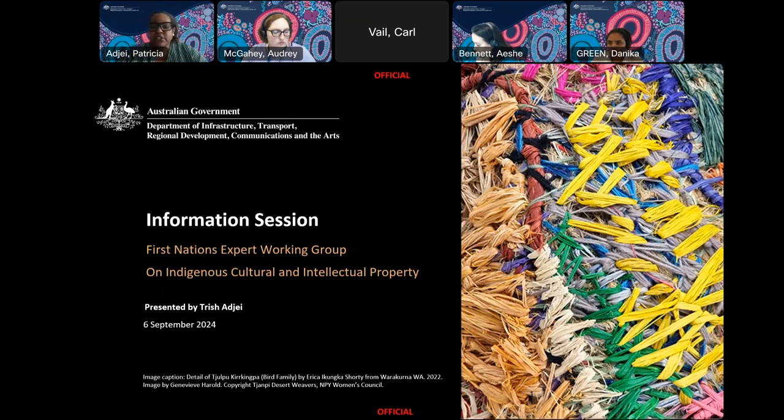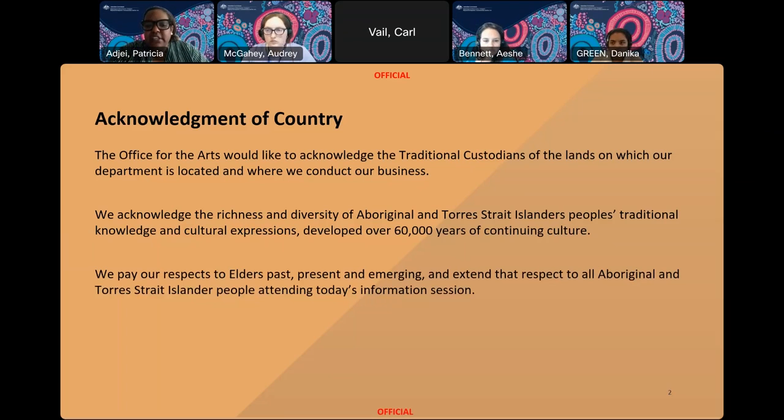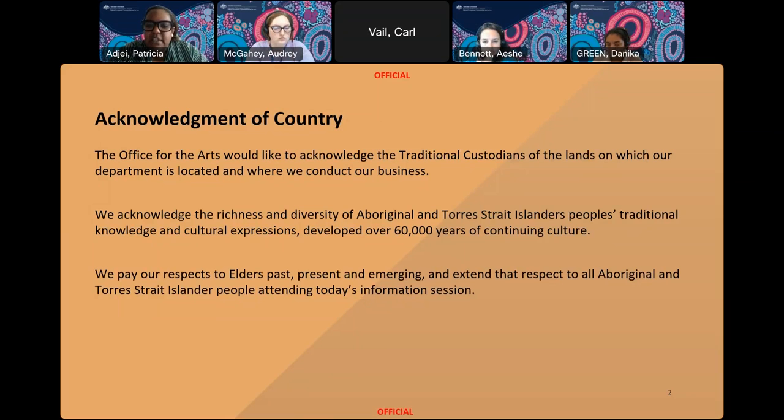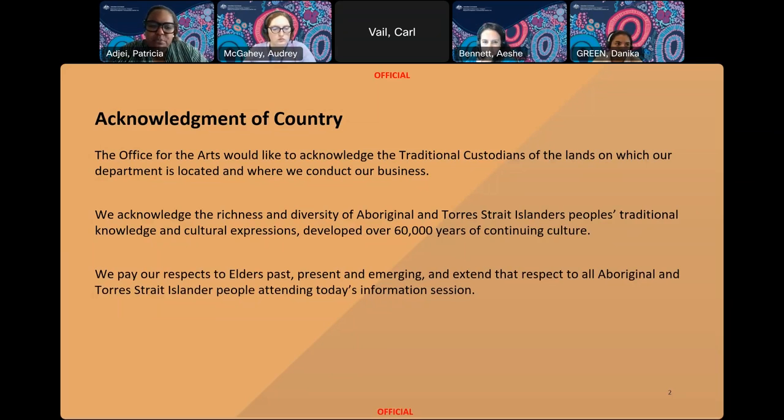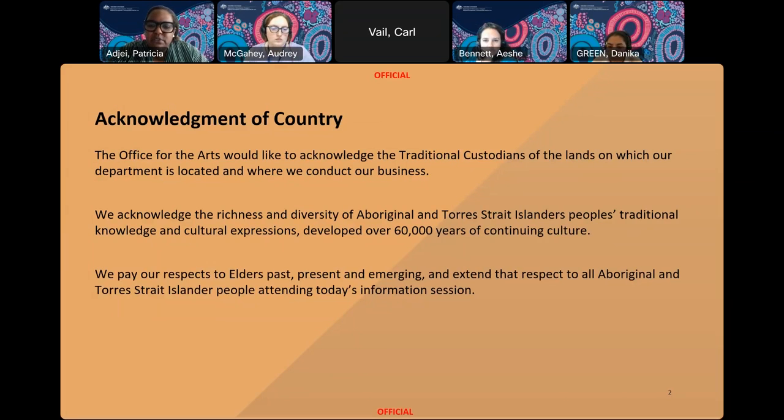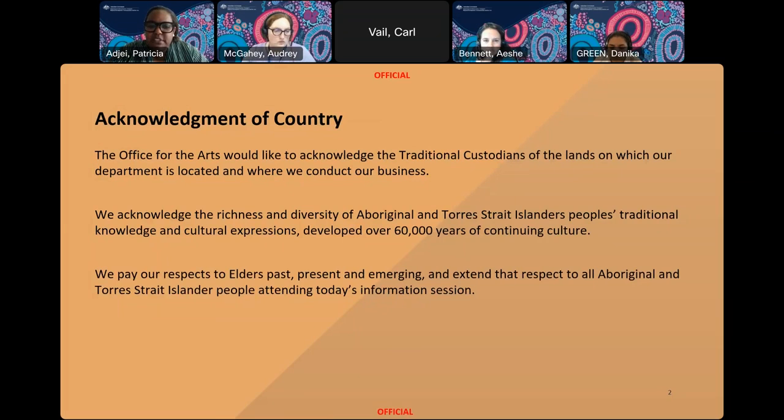I'd like to begin by acknowledging the traditional custodians of the lands on which our department is located and where we conduct our business. I'm talking to you today from Mabantua, Alice Springs, the traditional lands of the Arunda people. I'd also like to acknowledge and welcome Aboriginal and Torres Strait Islander people who are with us today and also pay respects to the different lands that you're Zooming in from as well.